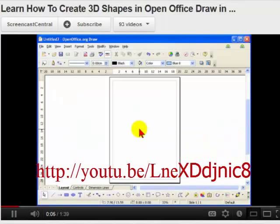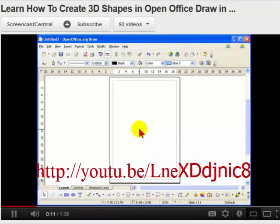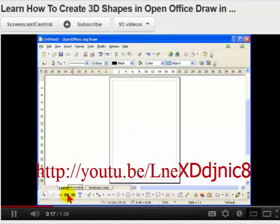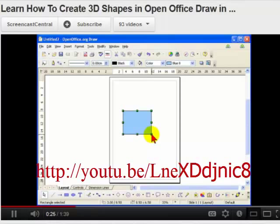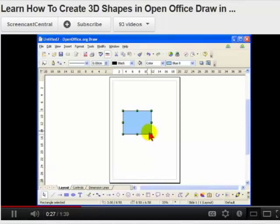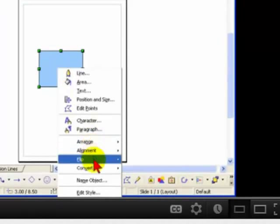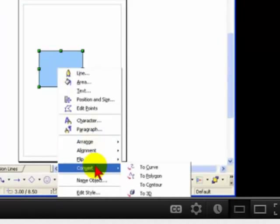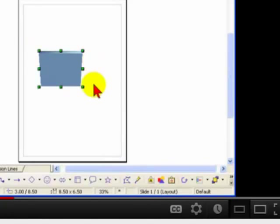In this screencast, I'm going to show you how to draw 3D objects in OpenOffice Draw. So to start with, you first of all need to create a 2D object. In this case, I'm going to create a rectangle. So, I'm going to turn down to the bottom toolbar, select the rectangle tool, and then just click and drag the rectangle onto the page. Now, to convert this to 3D, all you have to do is to right click on the shape. Go to the convert menu, and select to 3D. You can now see that the shape has been made to 3D on the page.